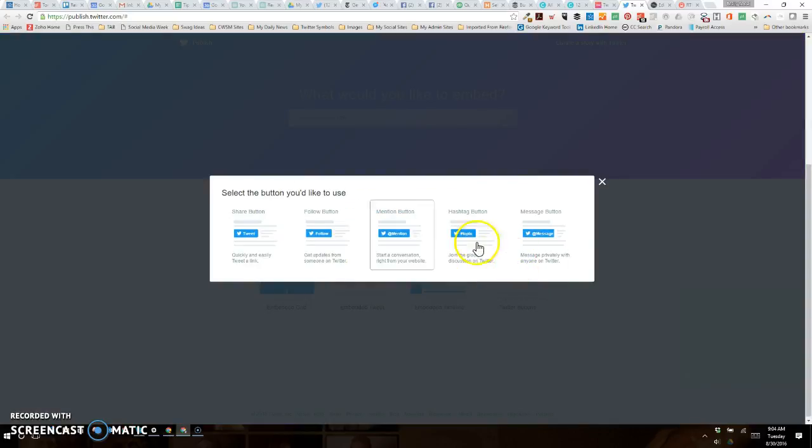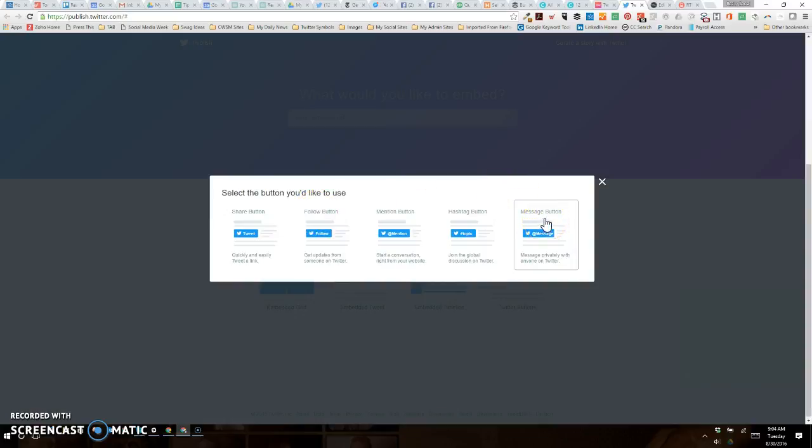While we're on this pop-up screen, the message button is on the far right, so we're going to click on the message button. Now here's what we have to do. I'm going to get the code for my handle, and then you need to get your user ID.